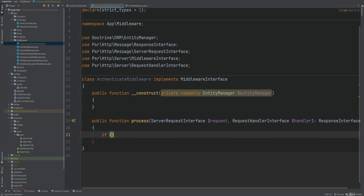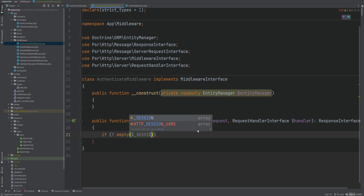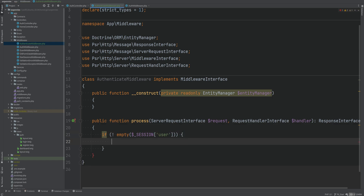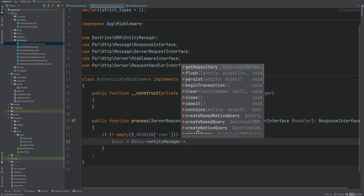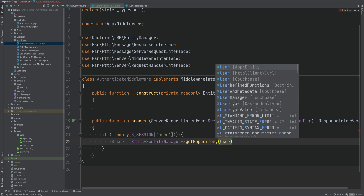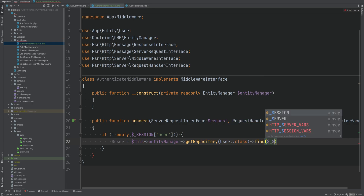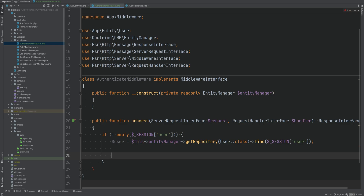Before that we want to check to make sure the user is actually logged in. We can check the session and then create a user variable and find the user entity using the entity manager. We'll get the default user entity repository and call the find method. Now that we have the user entity, we can add this user to the request using the withAttribute method.